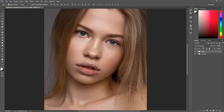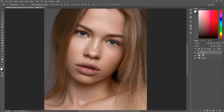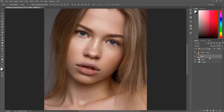I'm going to create a stamp and then duplicate it. To create a stamp press Alt or Option + Ctrl or Command + Shift + E. Then I'm going to duplicate this layer once again with Ctrl or Command + J. The first layer I'm going to call 'blur' and the other layer will be 'sharpen', so you can find out which layer will stay at the end.